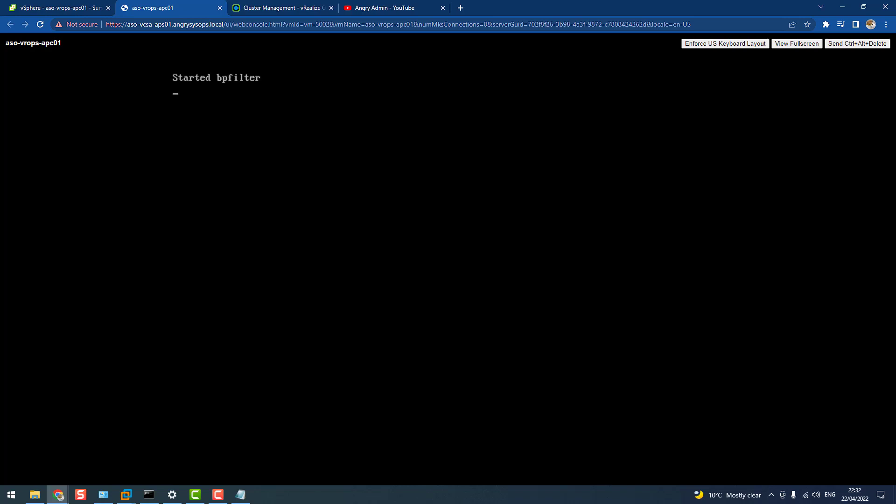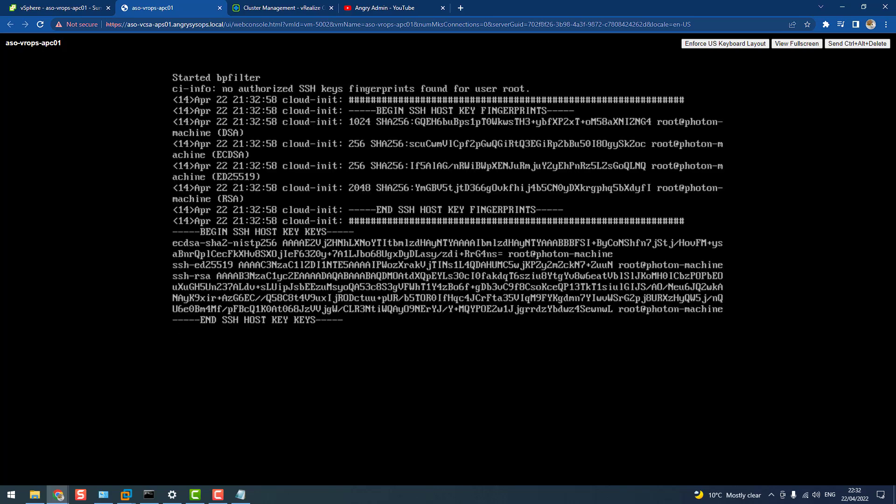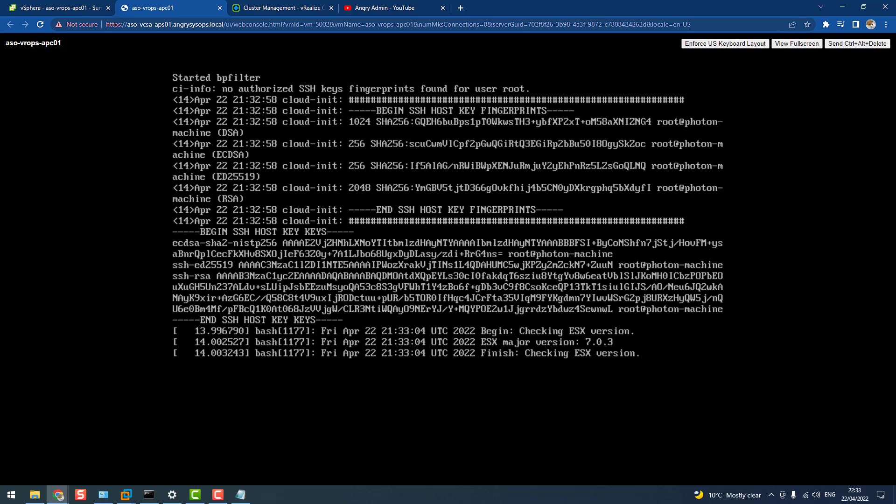So as you see the process was exactly the same as the first node, there's no difference and the name APC, APM, it's just my naming convention, you can have whatever you want, it doesn't affect the node.